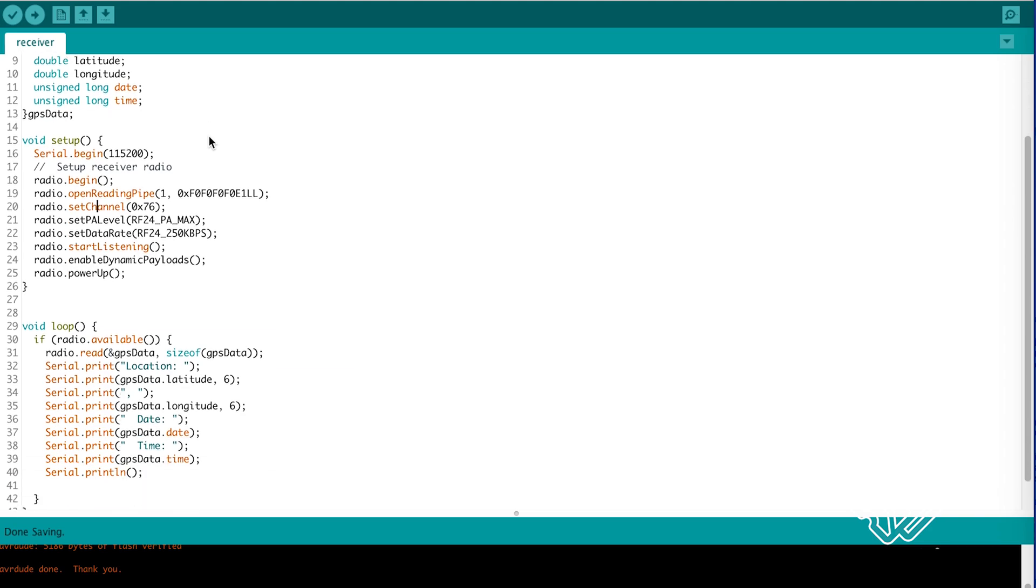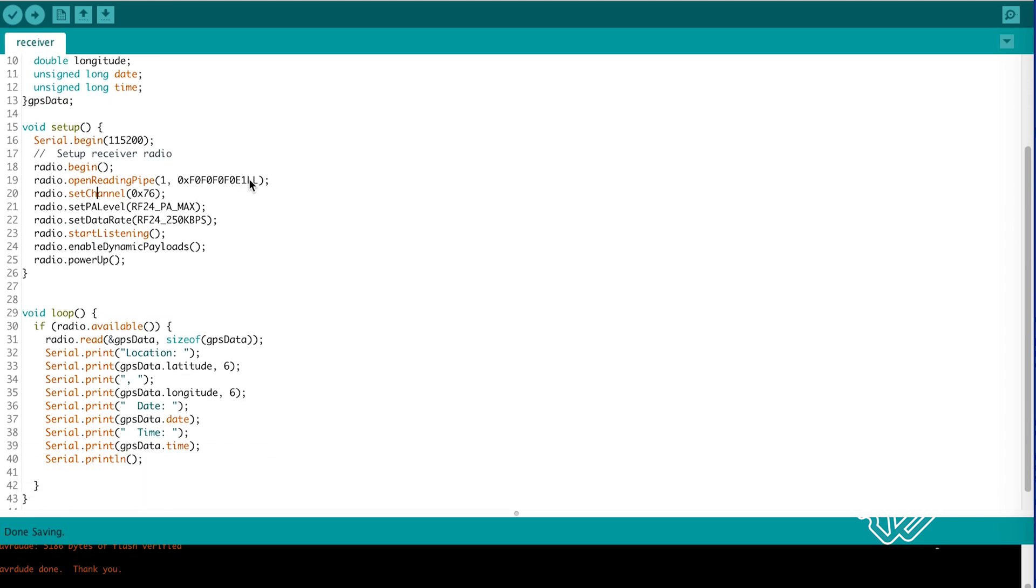But in the setup function, we set the address as our reading pipe and we start listening.